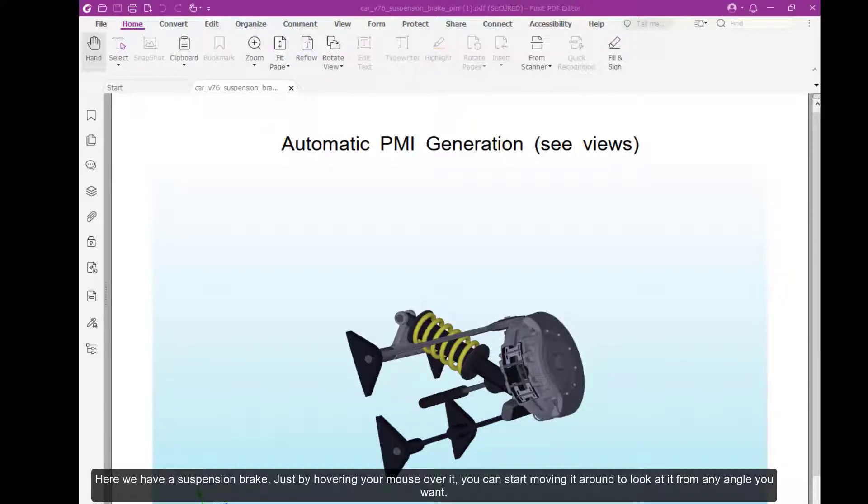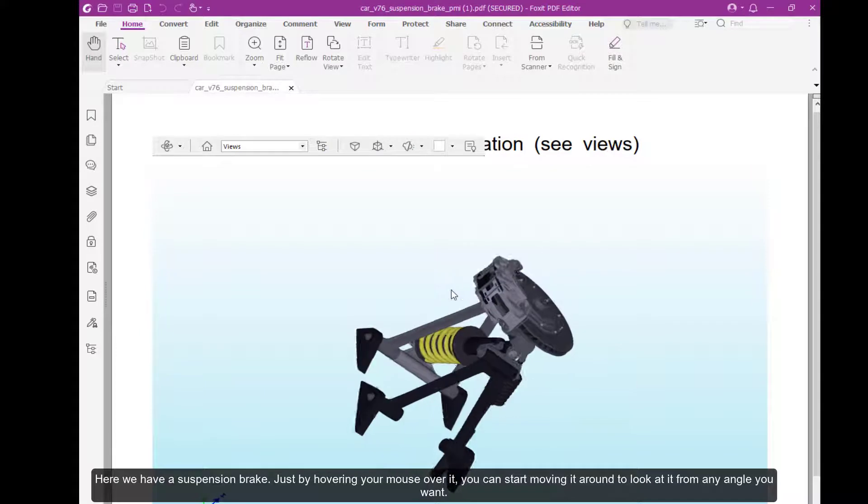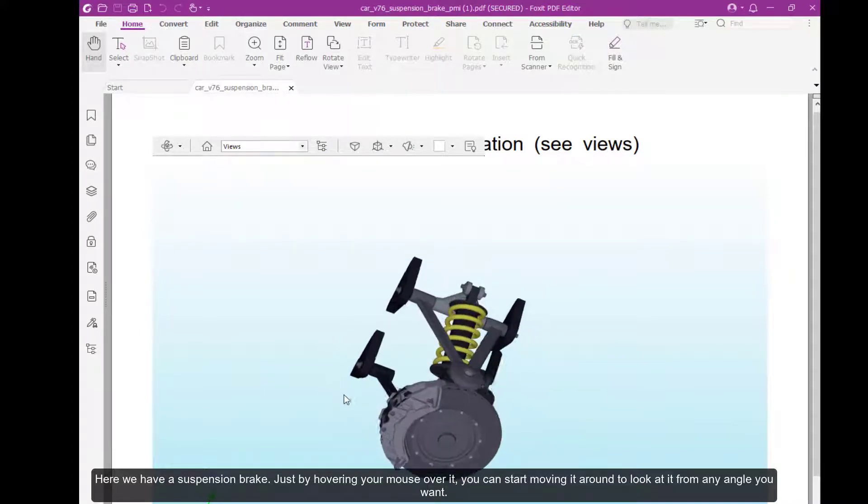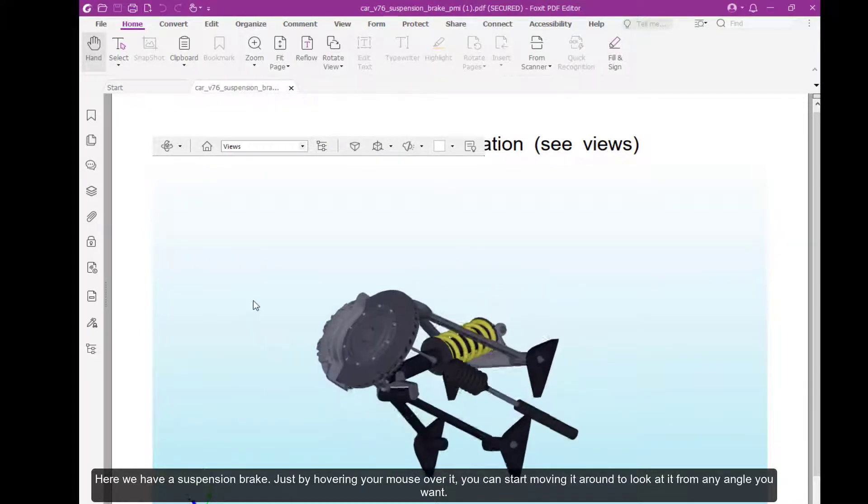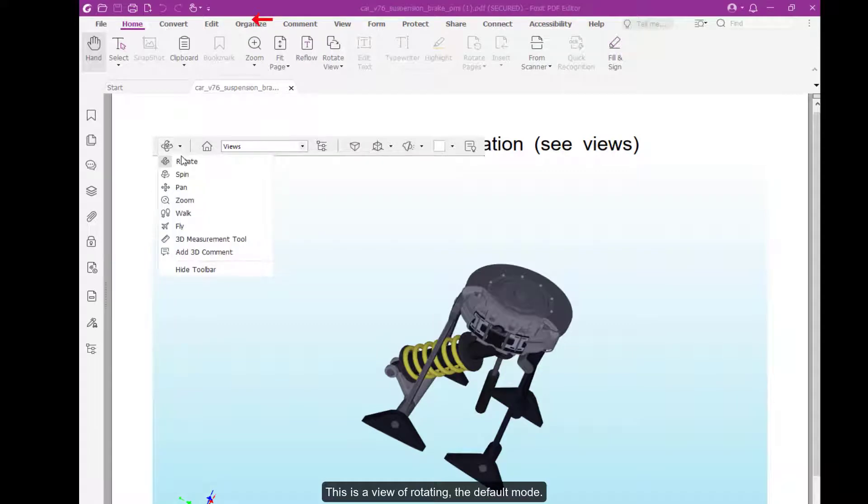Here we have a suspension brake. Just by hovering your mouse over it, you can start moving it around to look at it from any angle you want. This is rotating, the default mode.